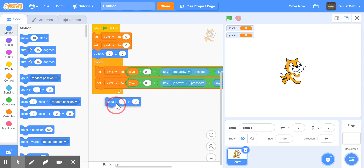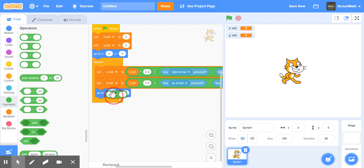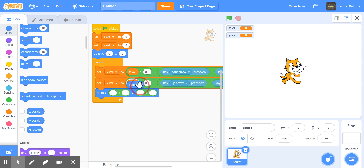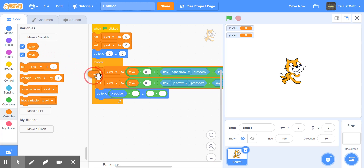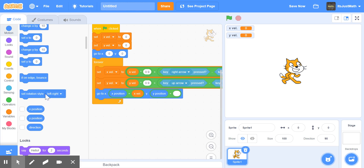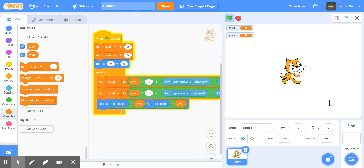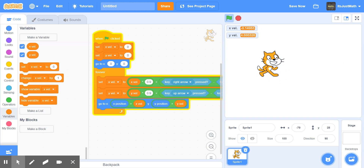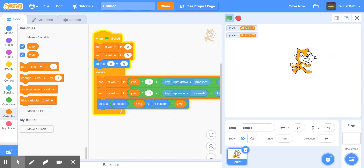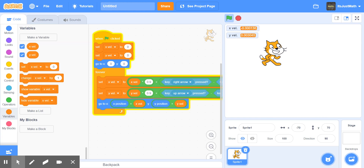Then finally, we're going to add a go-to block using two plus operators: X position plus X Vel, and Y position plus Y Vel. If you do that simple line of code, you get this smooth staggering effect. It's much smoother than my other version, and you also get this nice drag effect.